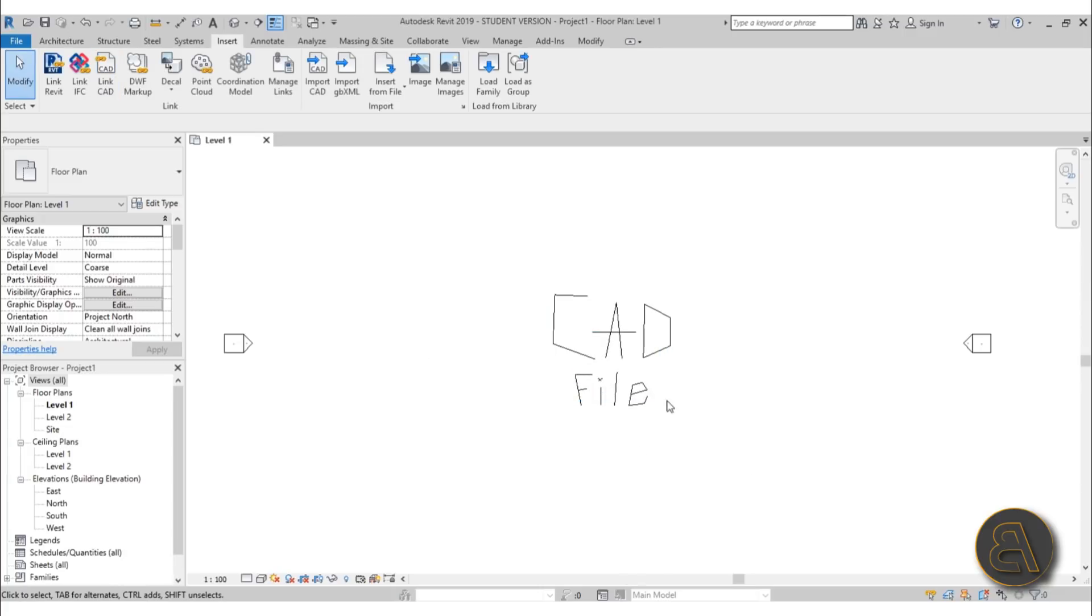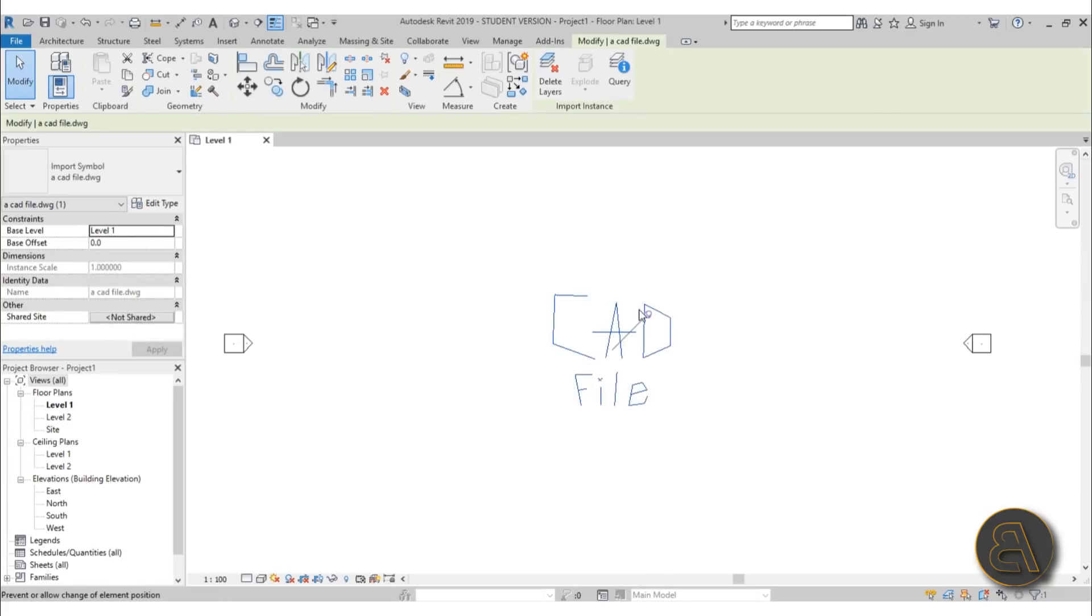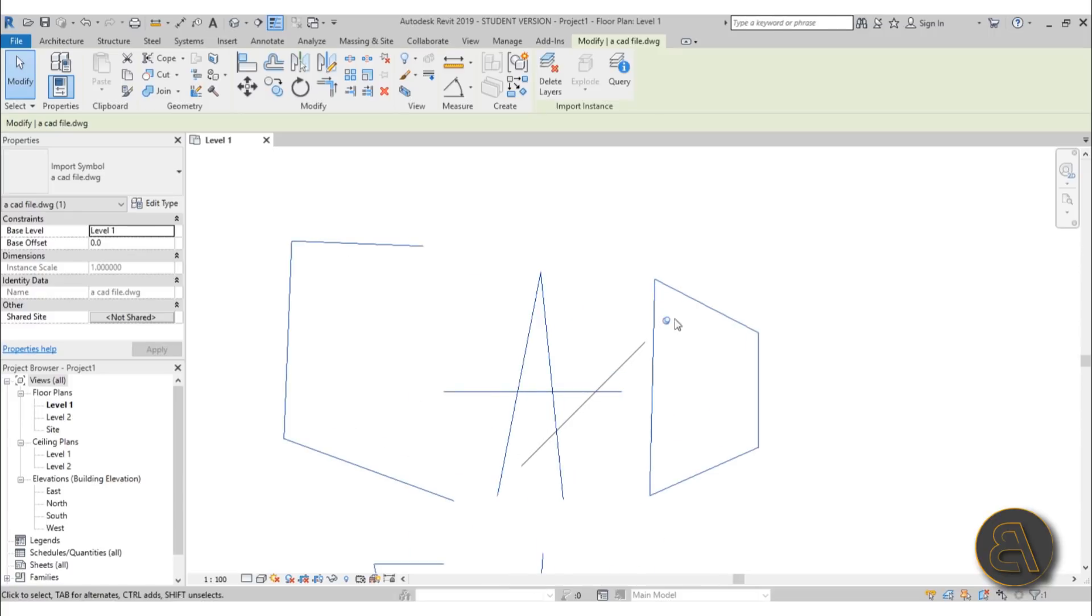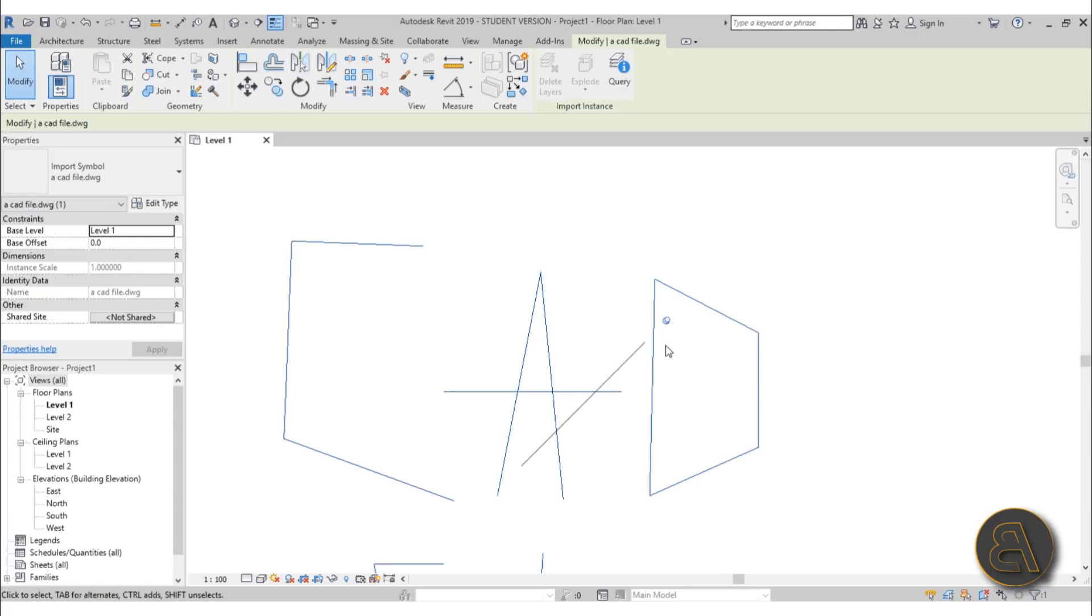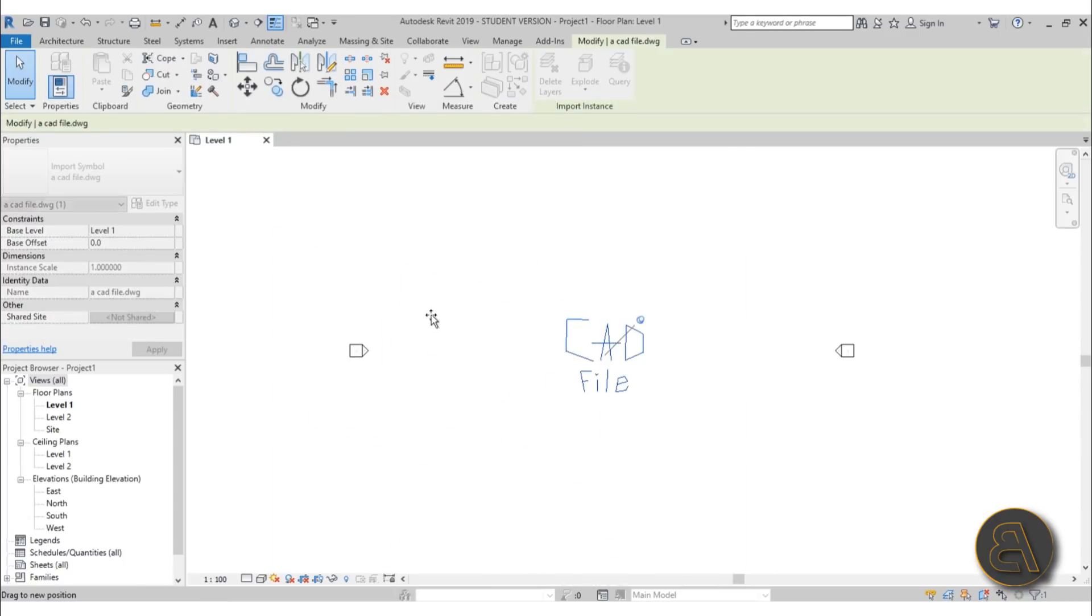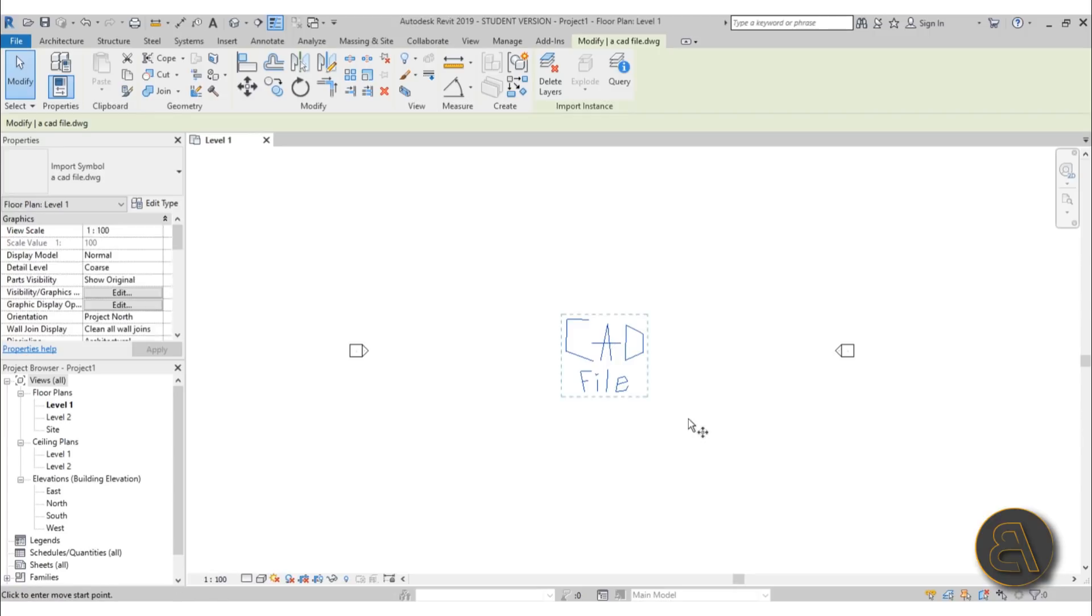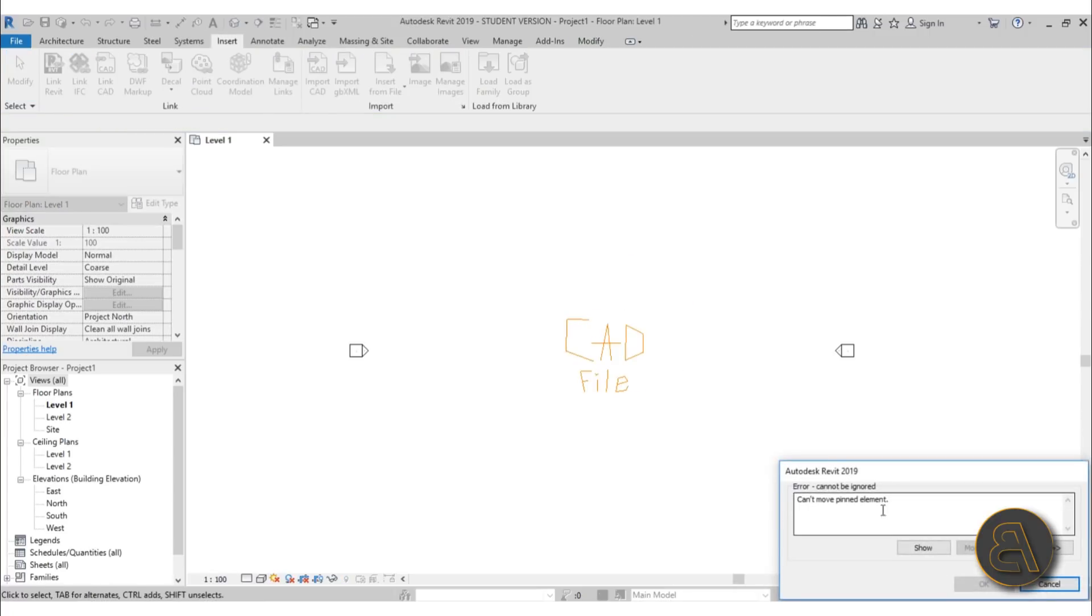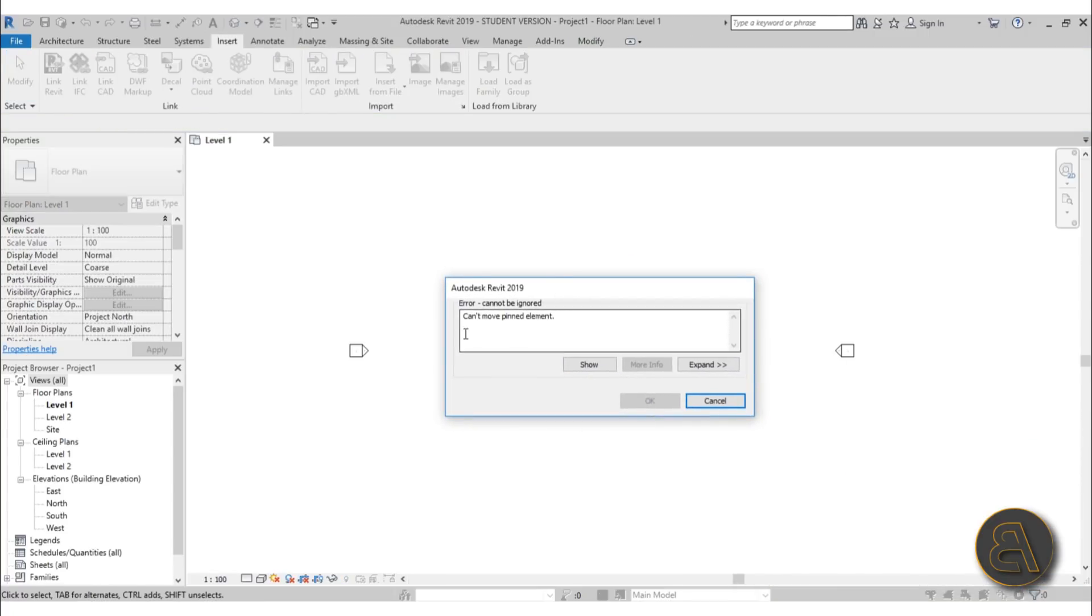Now if I select this CAD file as you can see it's got this little pin in it and that means it's pinned down. So what does that mean? Well that means that I can select it and if I try to move it I can't. I can type in MV for move and if I do it it gives me this warning, it says can't move pinned elements. So that means it's pinned down and we can't really move it around.